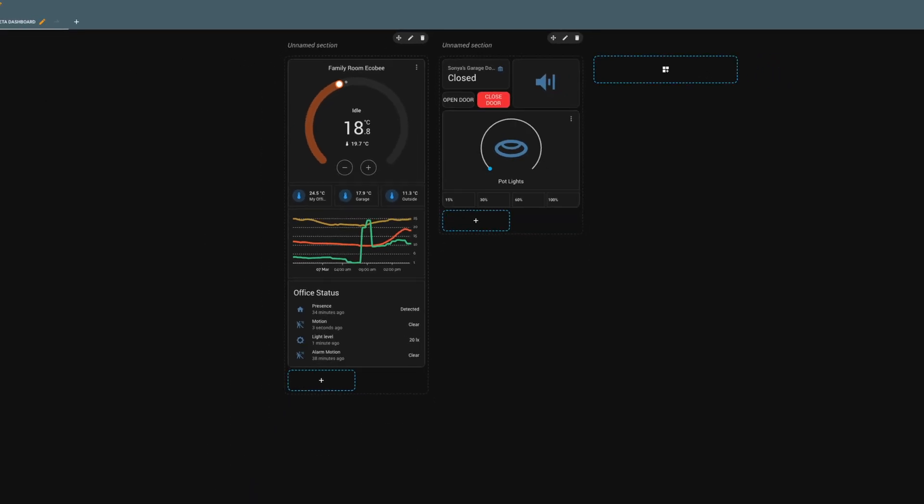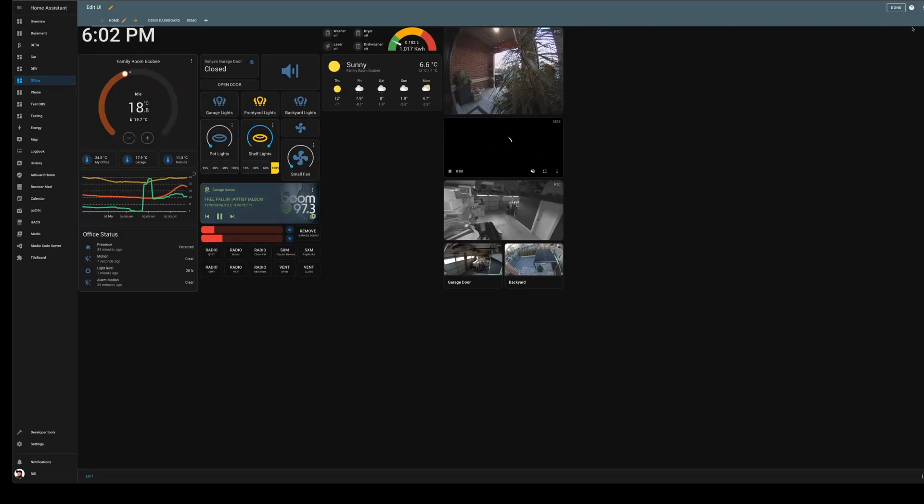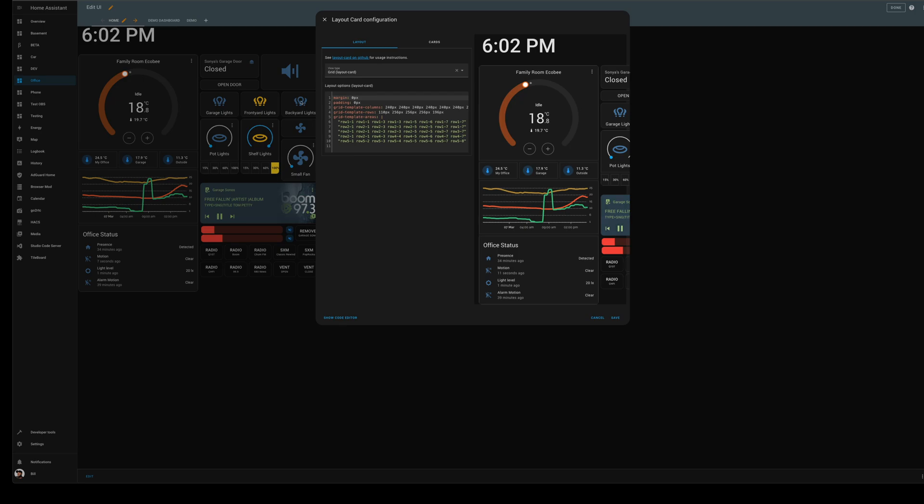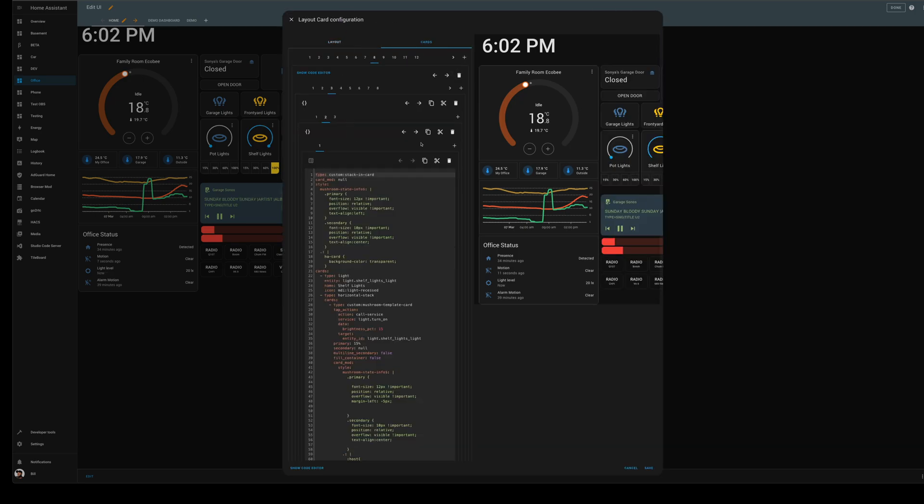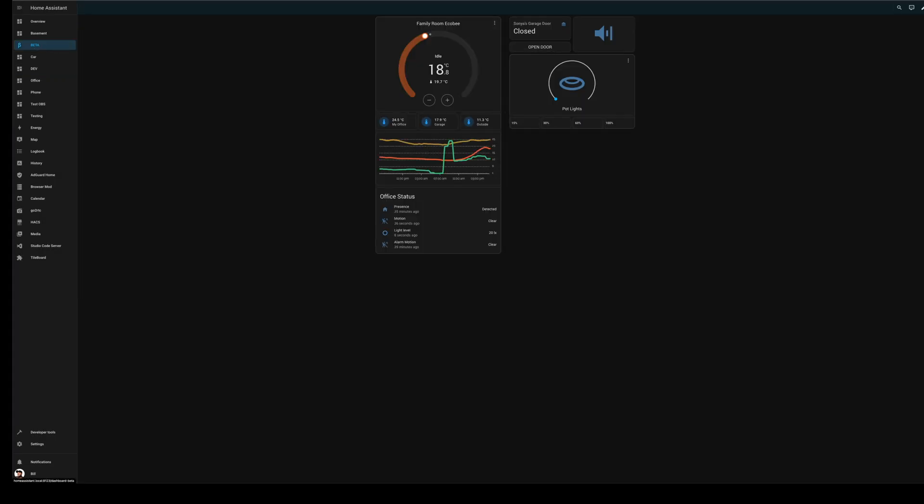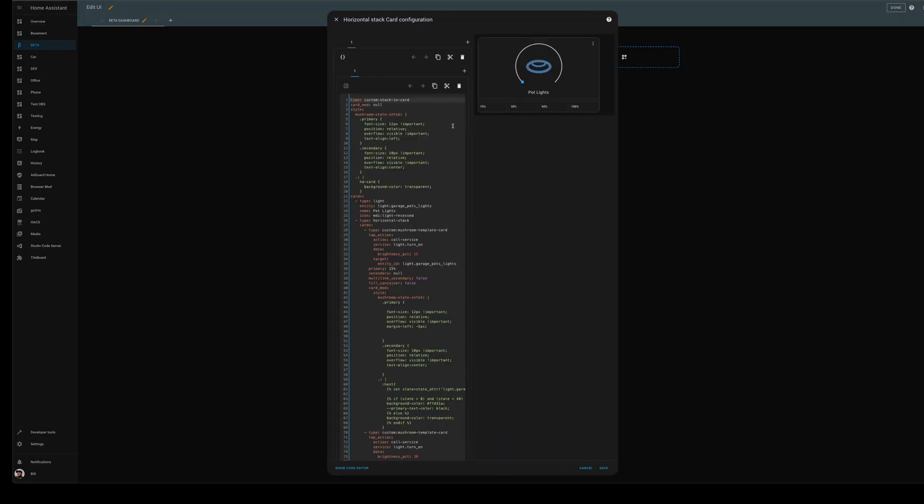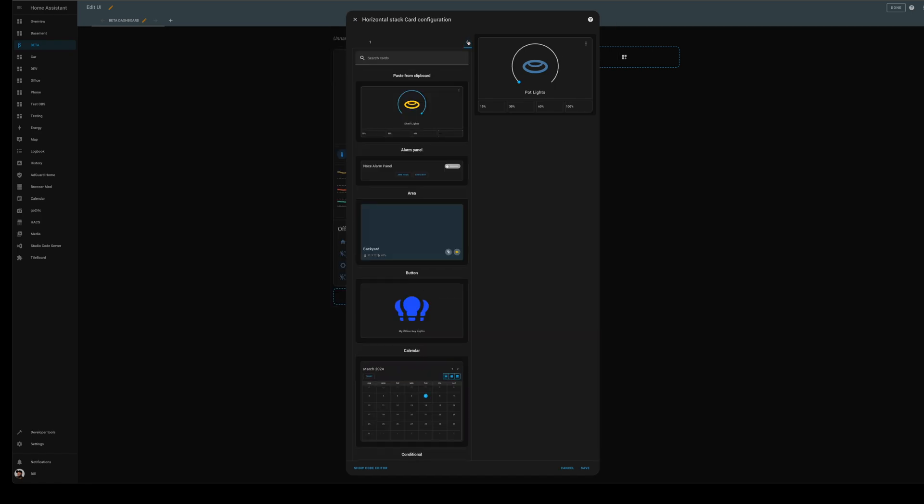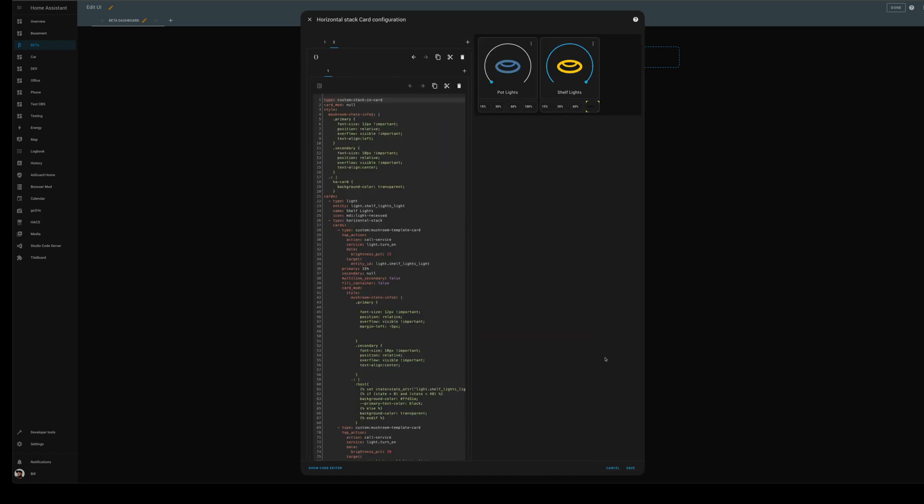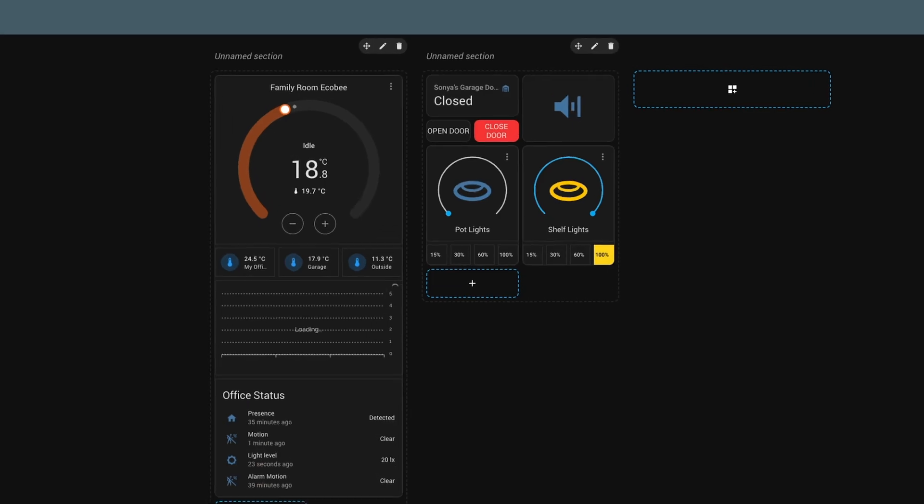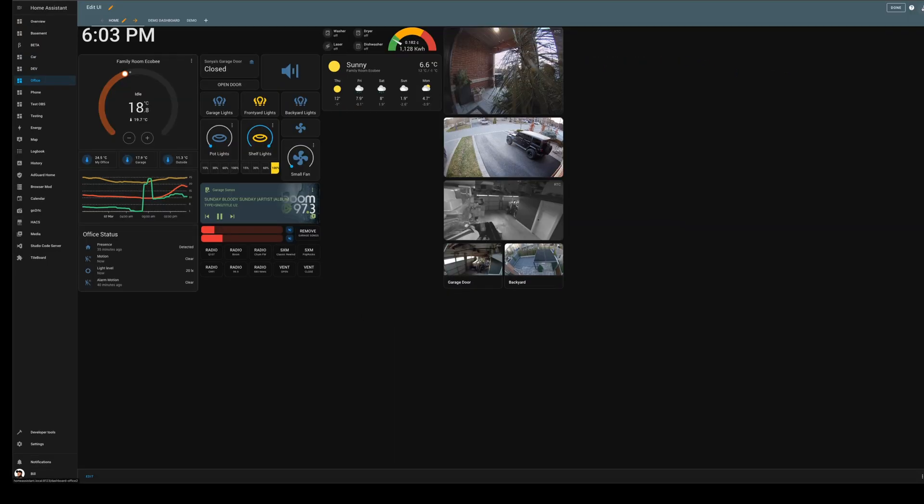Then what I'm going to do is jump back over to Office. I'm going to edit this again and grab this second one that I want to have called shelf lights. We'll do copy, jump back over to Beta. Now what I'm going to try to do is actually paste this one back in with the pot lights. If I do a new card, I should be able to do shelf lights. There we go, so now I've got them side by side just like I had them in the other dashboard.